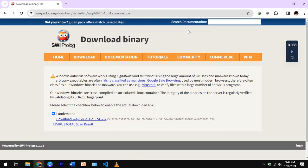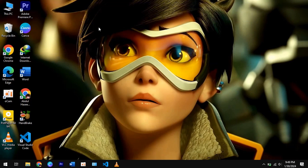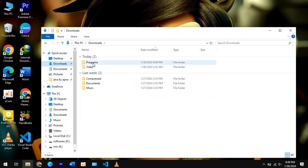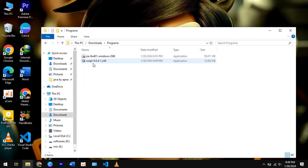When the download completes, close the Chrome browser. Go to This PC. Open downloads. Now open programs.